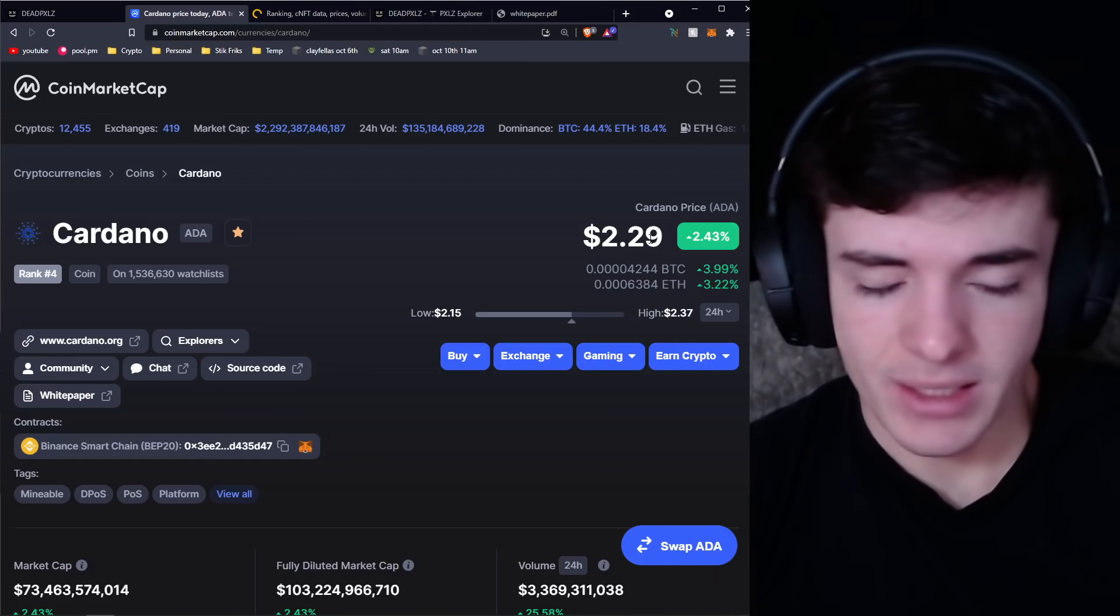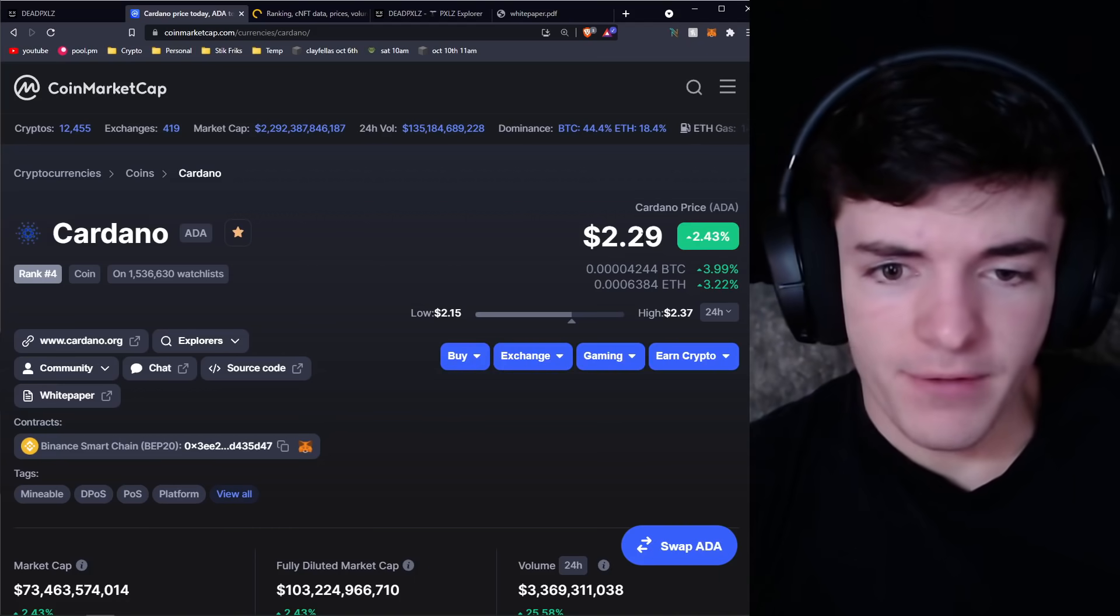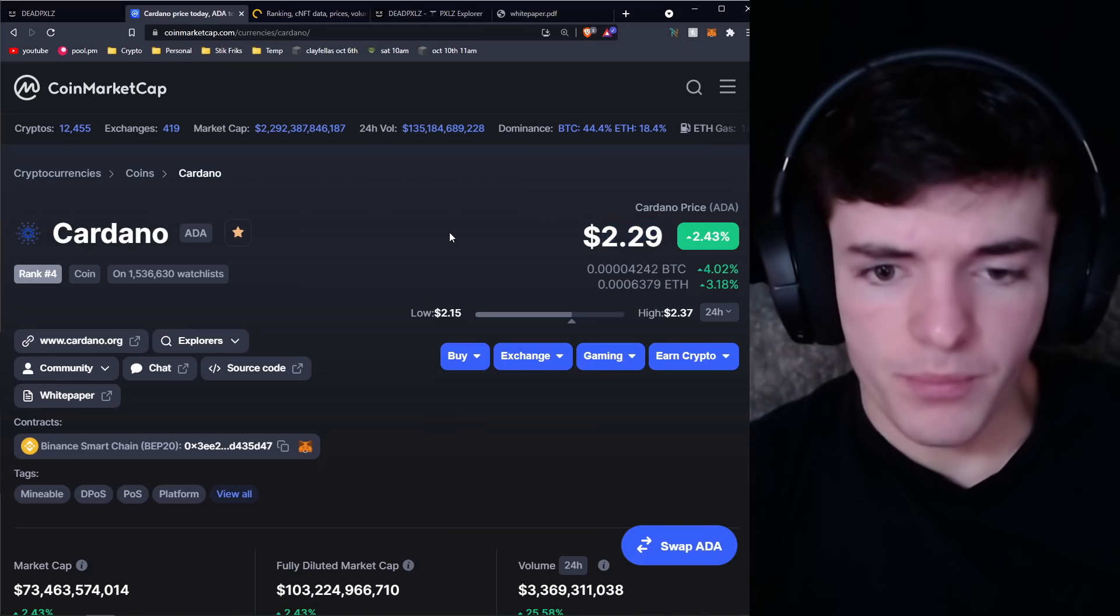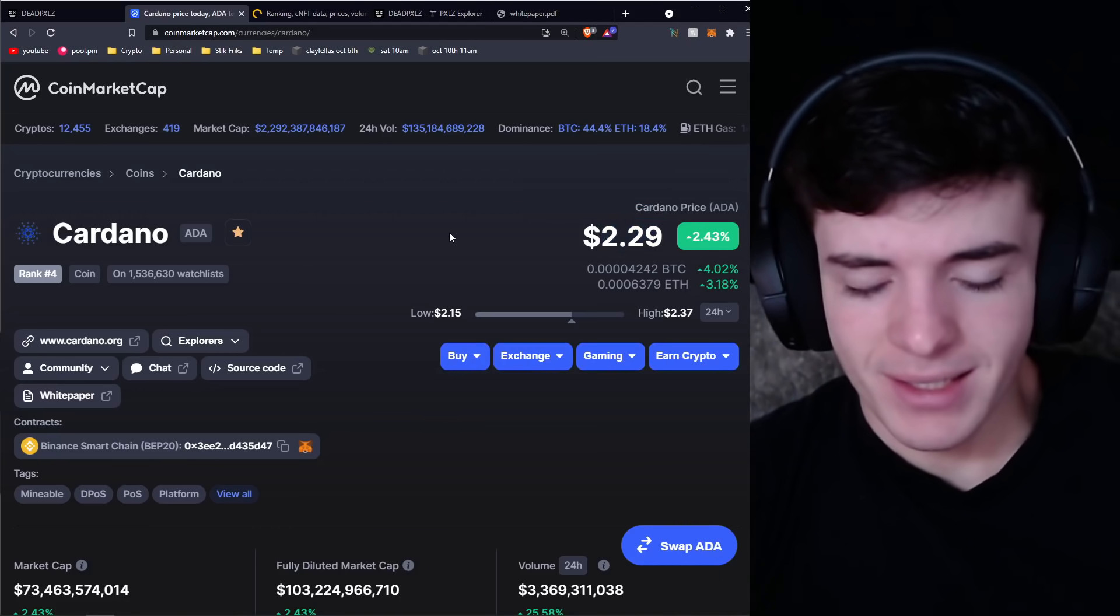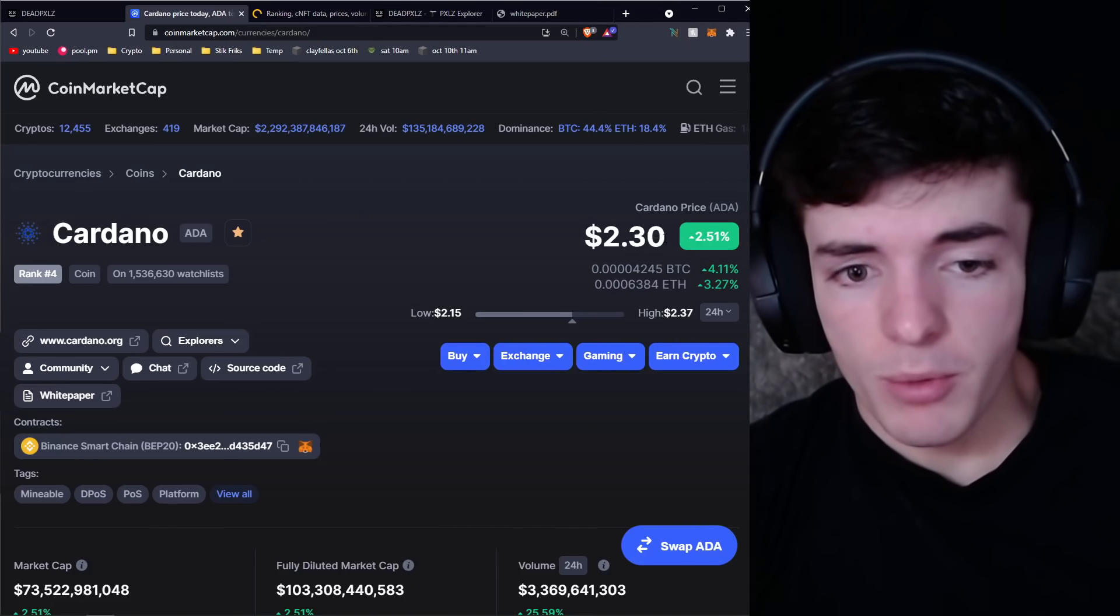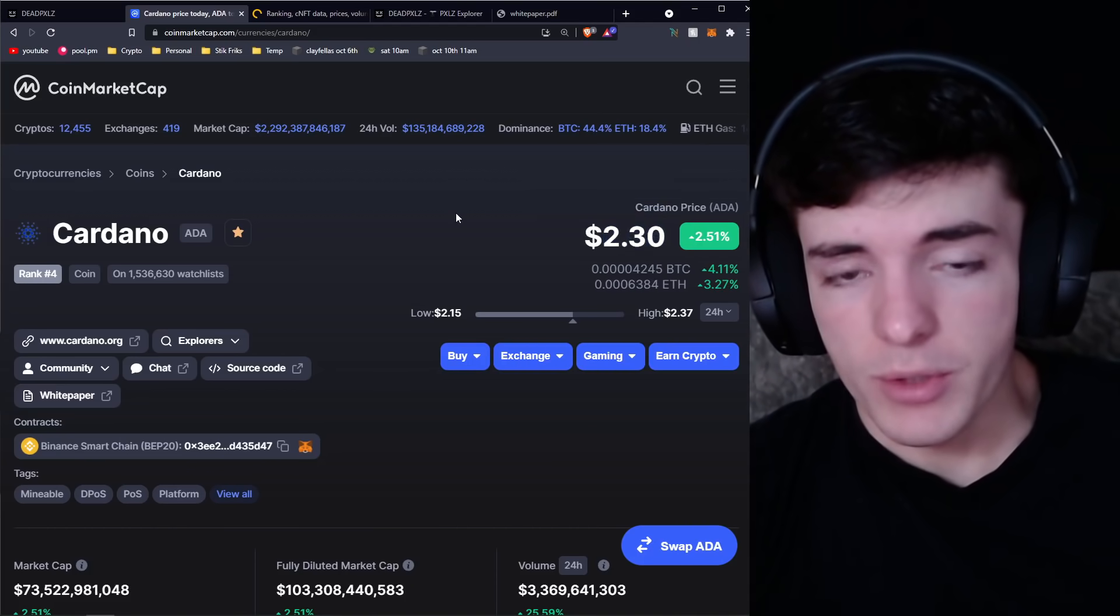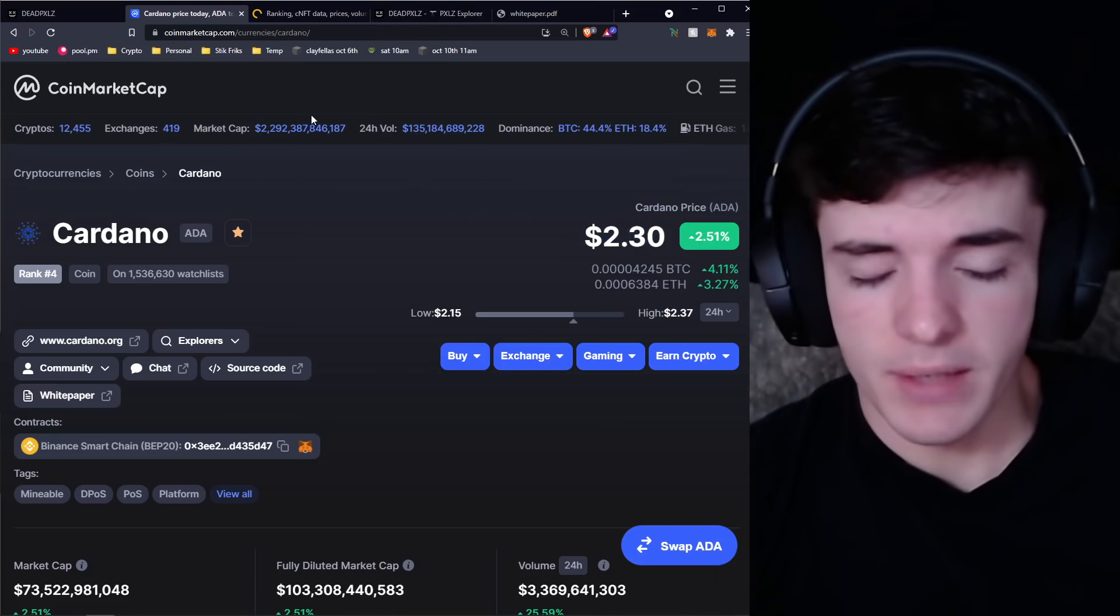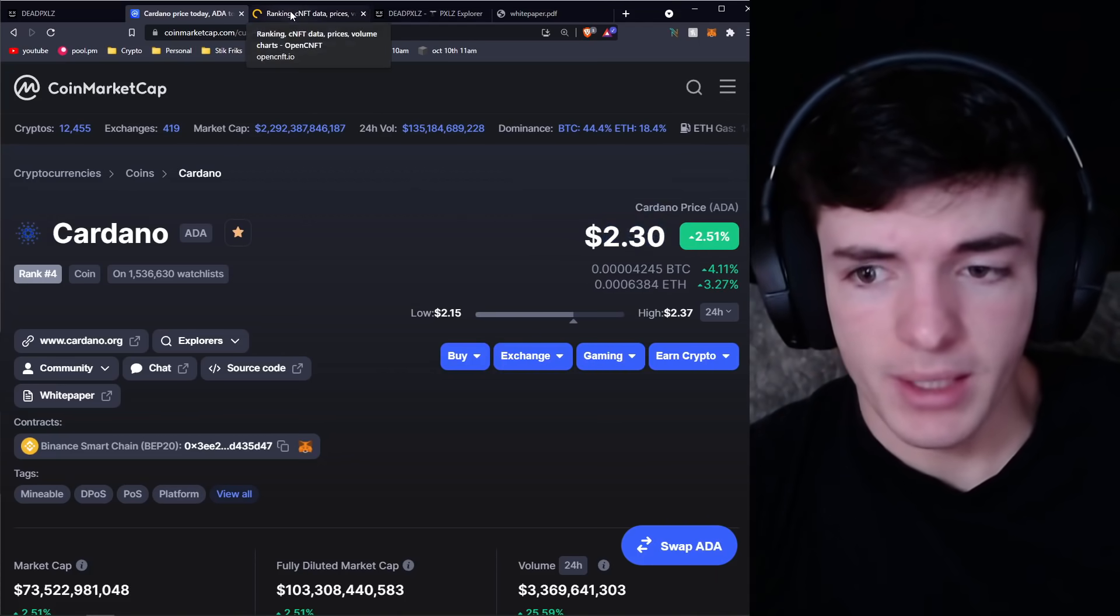Right now Cardano is only at $2.29, so we also have to keep in mind when you're collecting an NFT, if those are to retain their value, they're also going to be worth more because the price of Cardano is worth more, and these NFTs are priced in Cardano ADA.